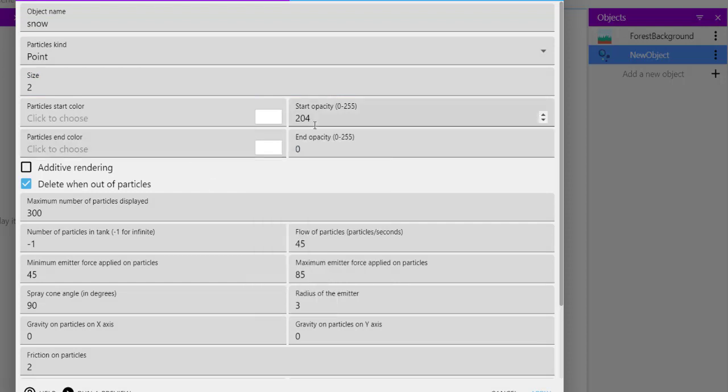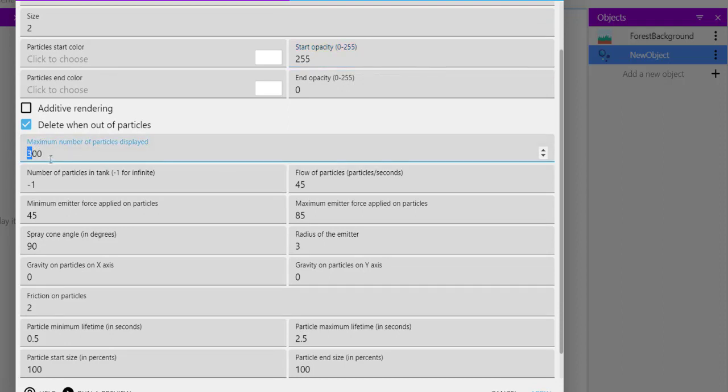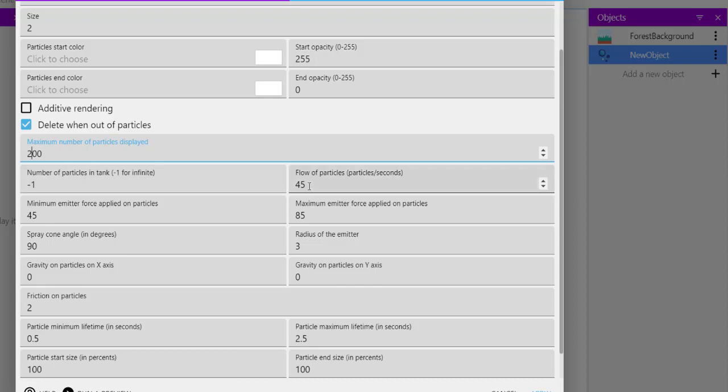Then opacity, we want it to start from 255 and end with an opacity of 0. Then maximum number of particles displayed, let's make it 200. Number of particles in tank, minus one.